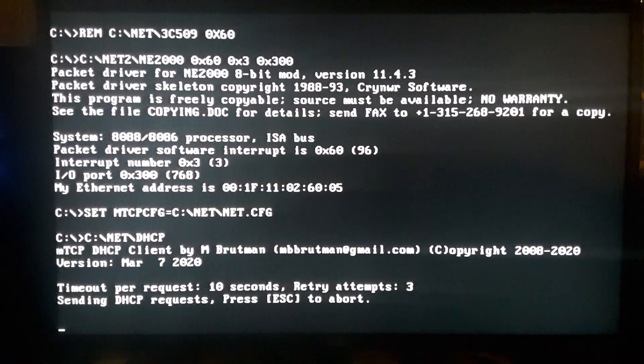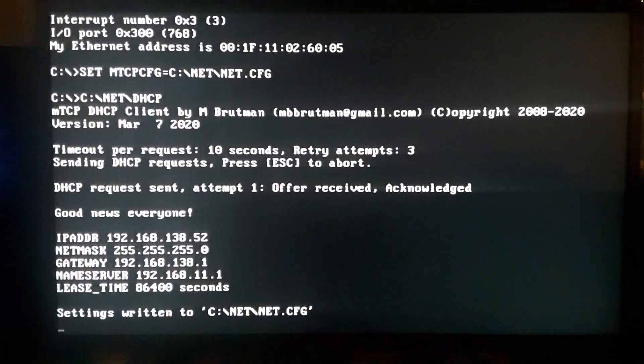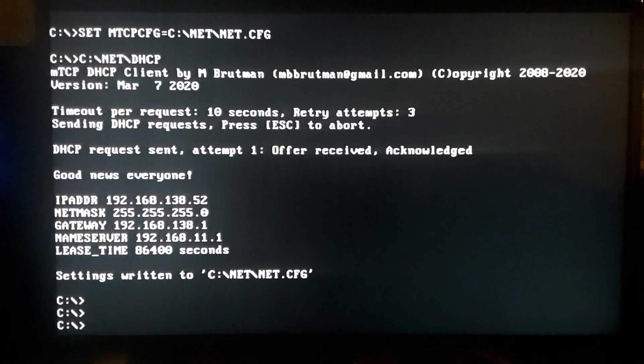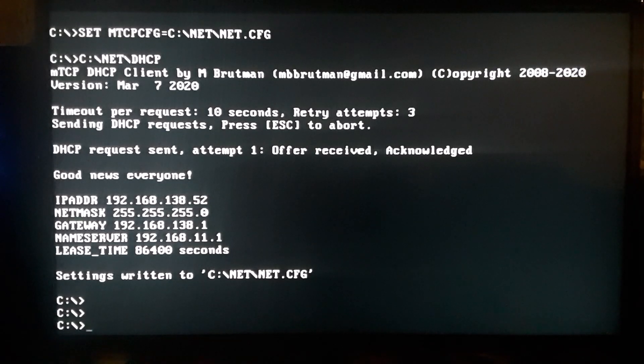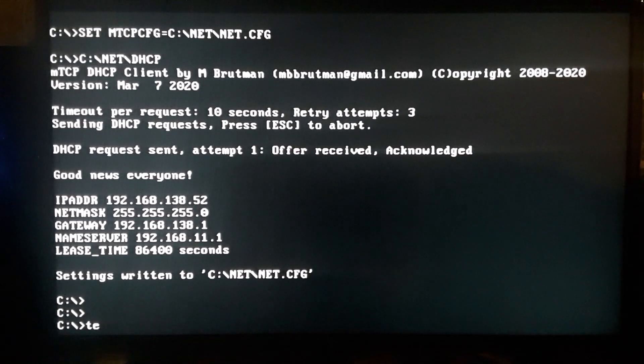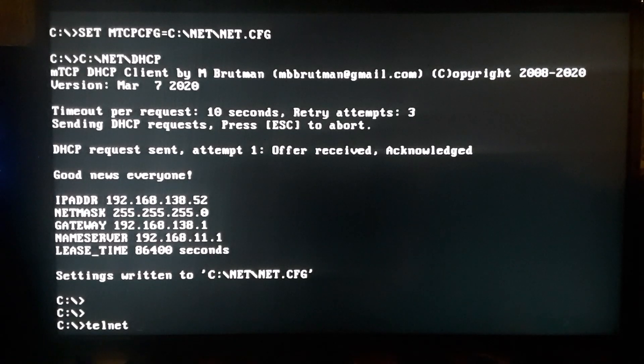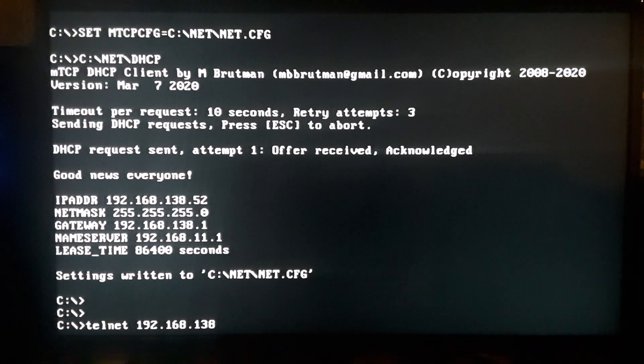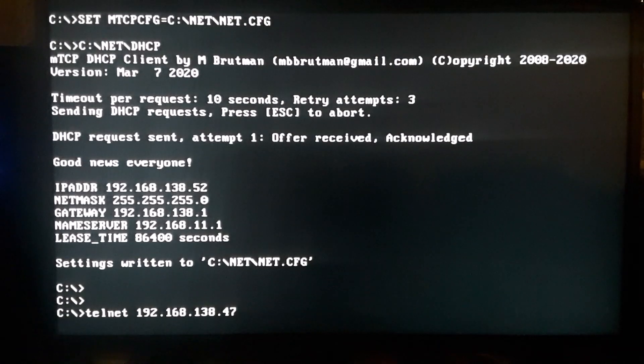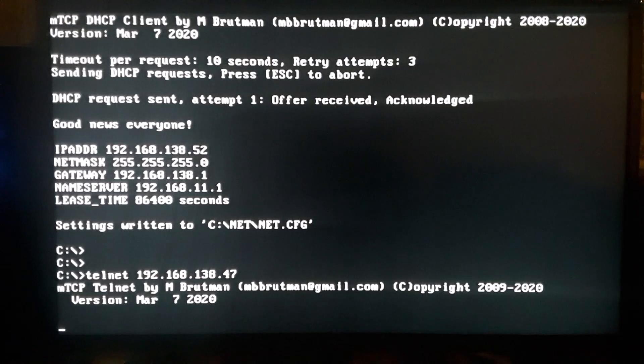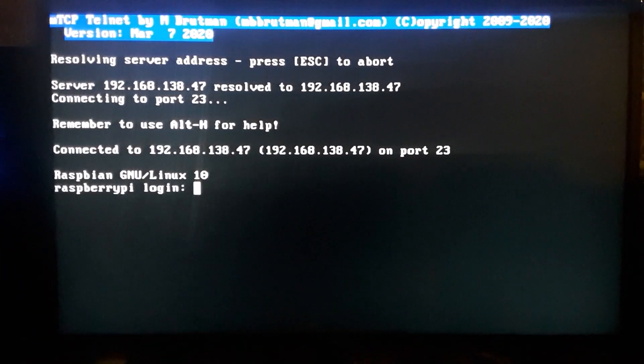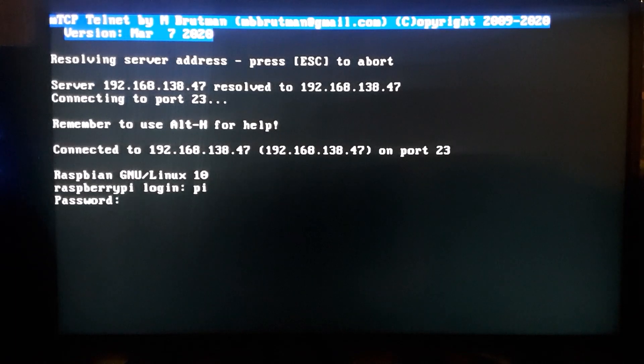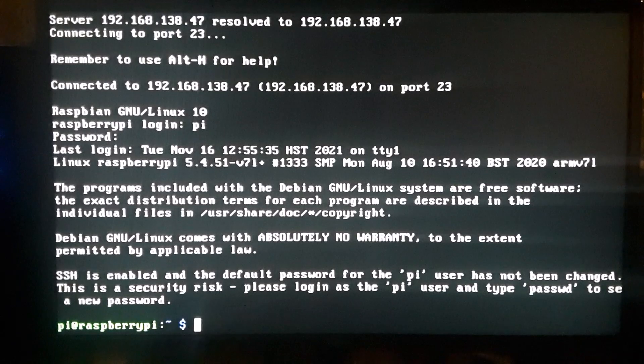You can see it's all connected, it's requested an IP address, it's got one. There you go. So let's do some telnet. Let's just show this card is working. On my local network I've got a Raspberry Pi plugged in and I installed the telnet server. Just log in like normal. There you go, there you go, we just telneted to my Raspberry Pi.